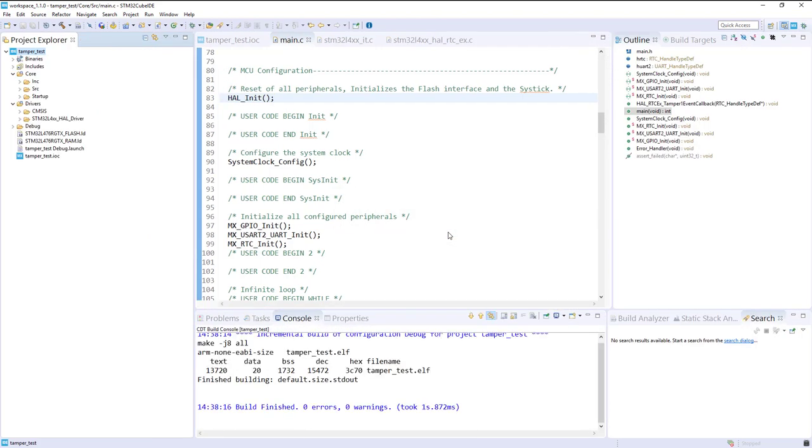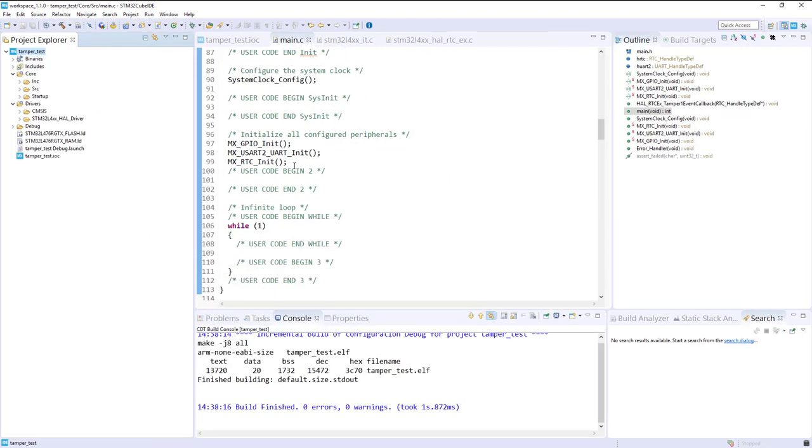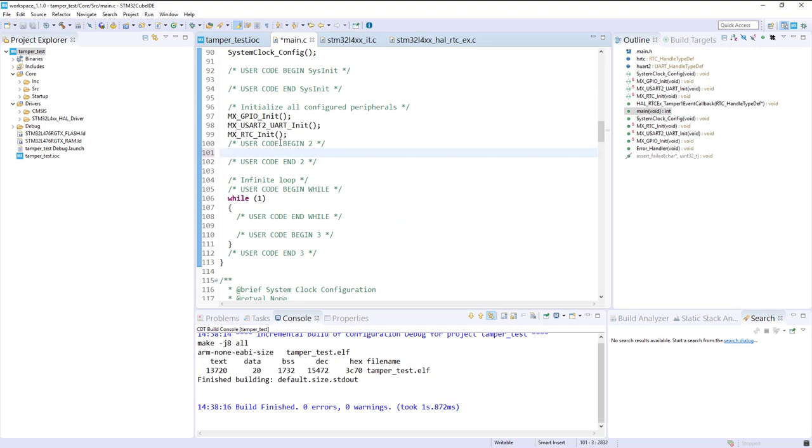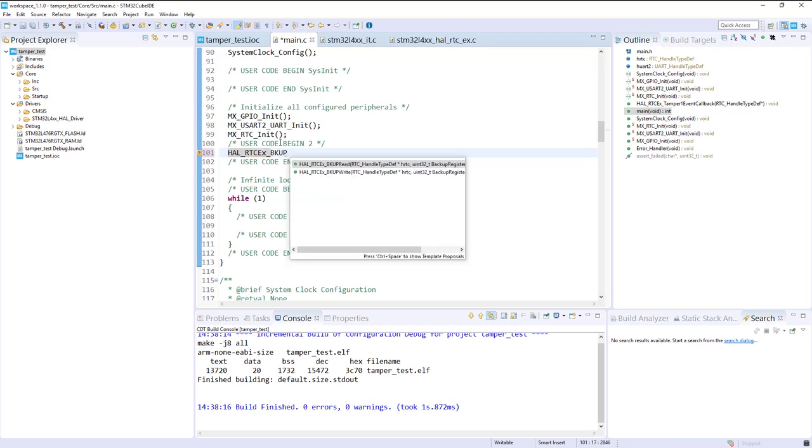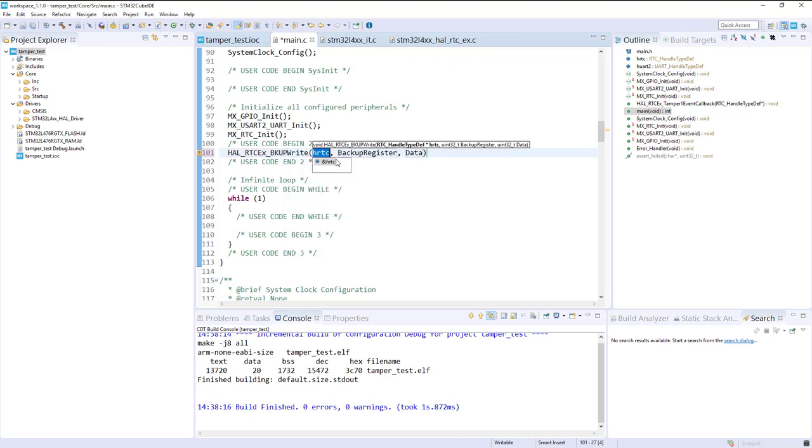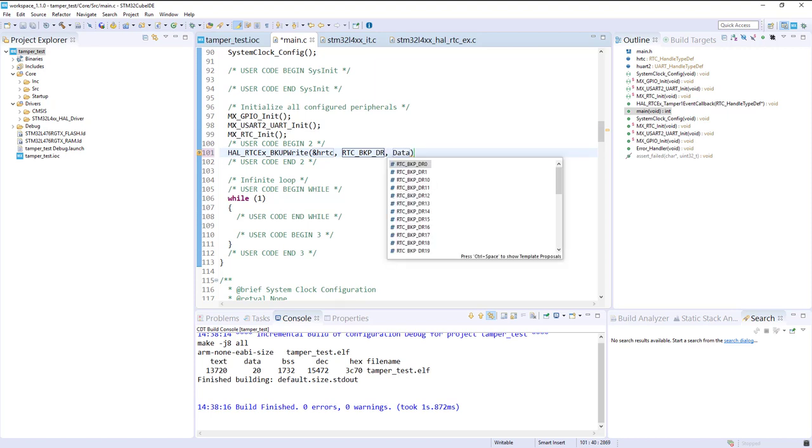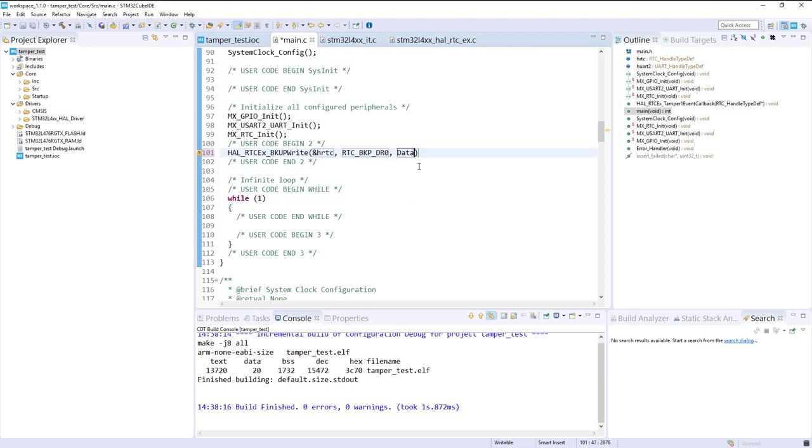Let's modify the code now. In my main here, I will try to put some data in the backup registers. So it was RTC EX, and we want to write to backup. That's exactly what we want to do: backup register write. We just need a pointer on the structure. Here we just need to put RTC backup data register 0, for example, and let's put whatever we want: DEAD00001.